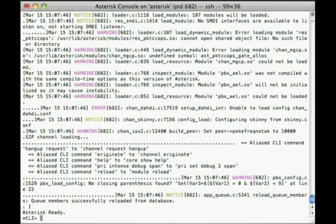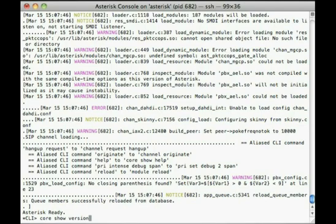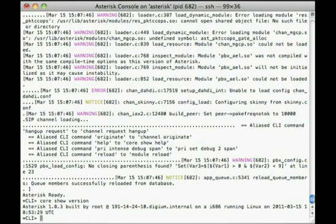If you are not presented with this prompt, go back and complete the installation steps again. At the prompt, go ahead and type core show version and press enter. Then verify that asterisk reports the same version as the package you just installed.